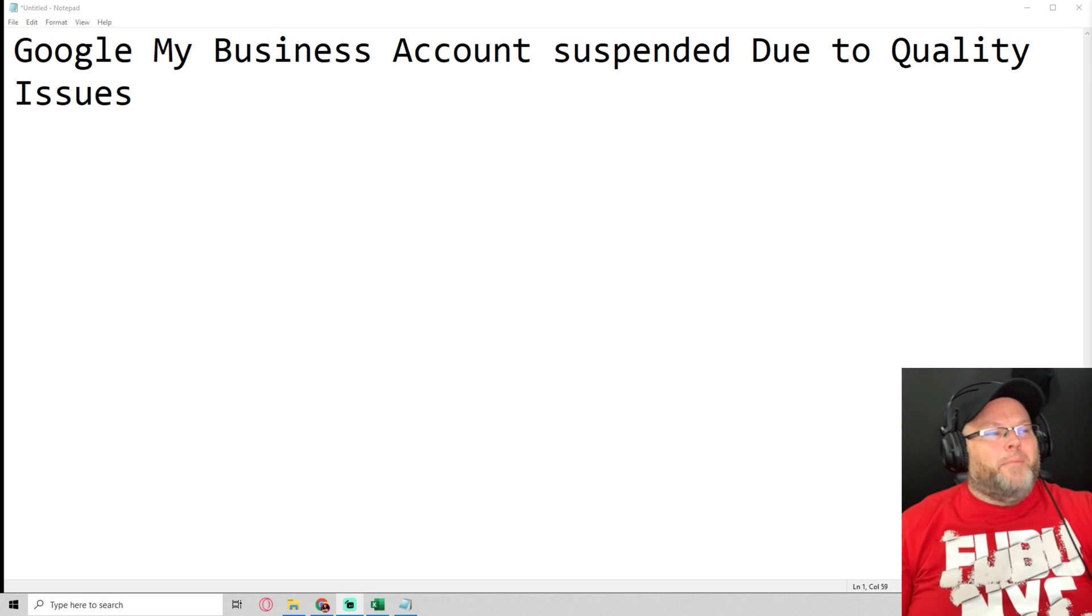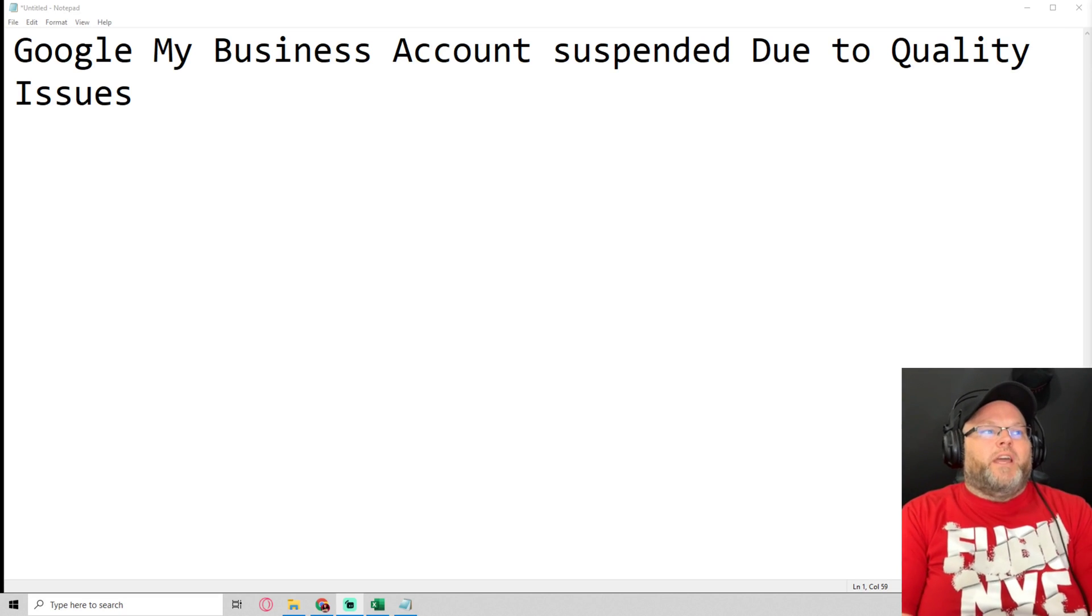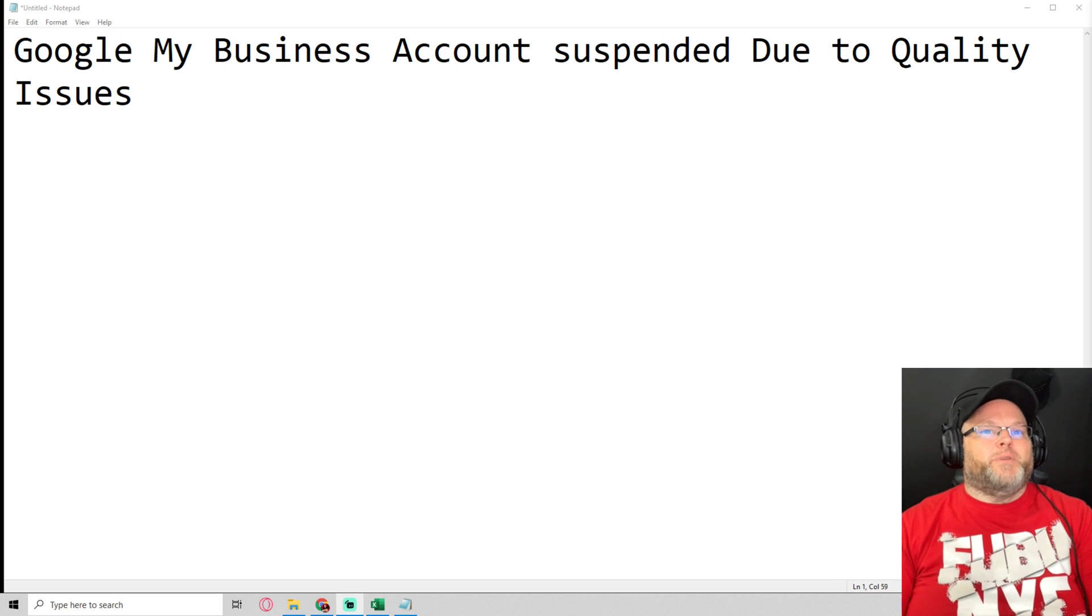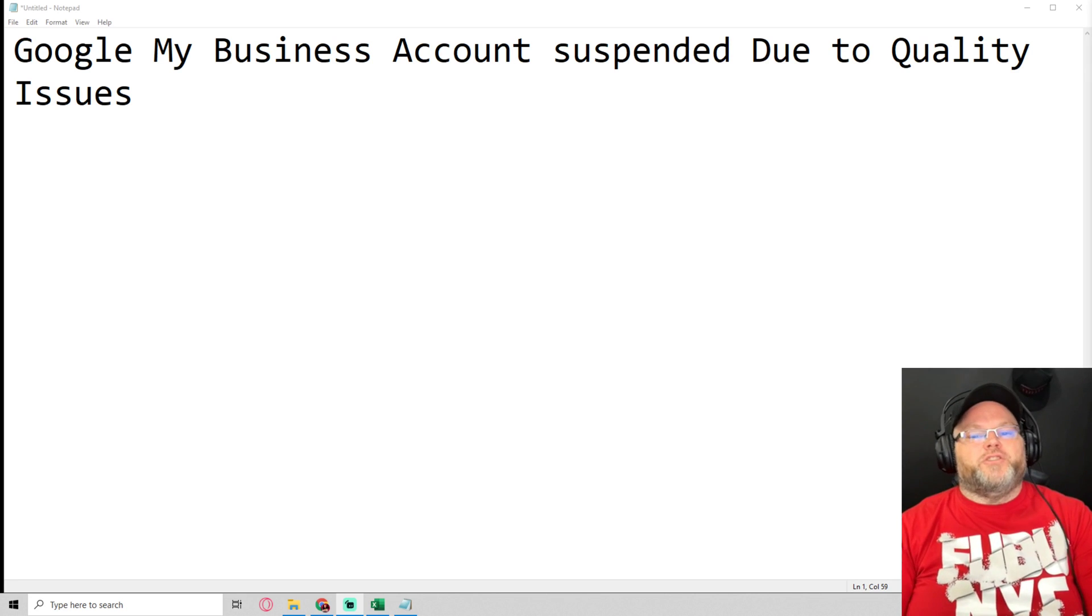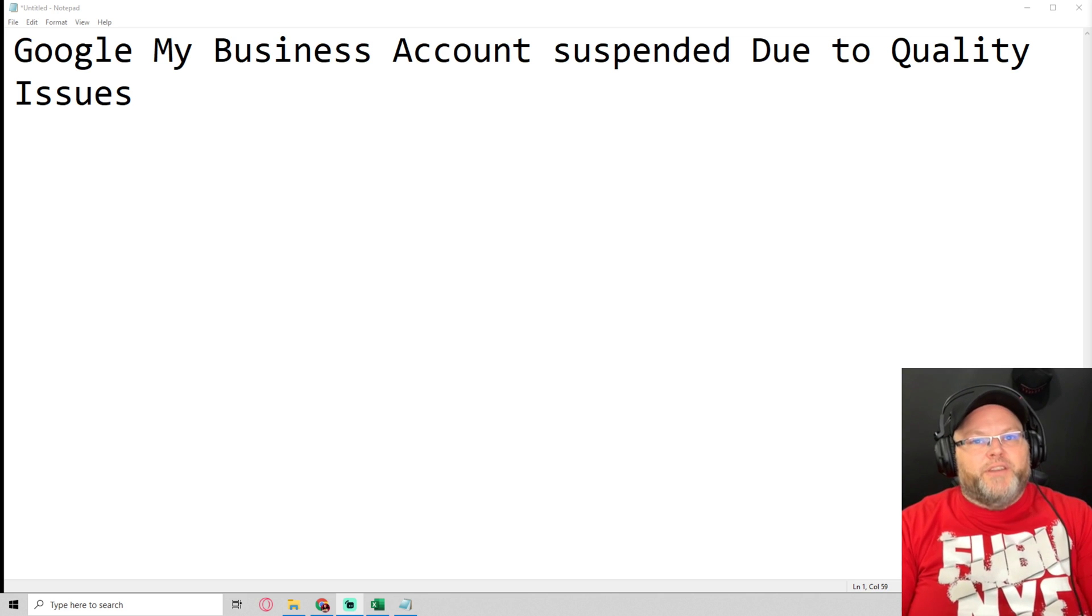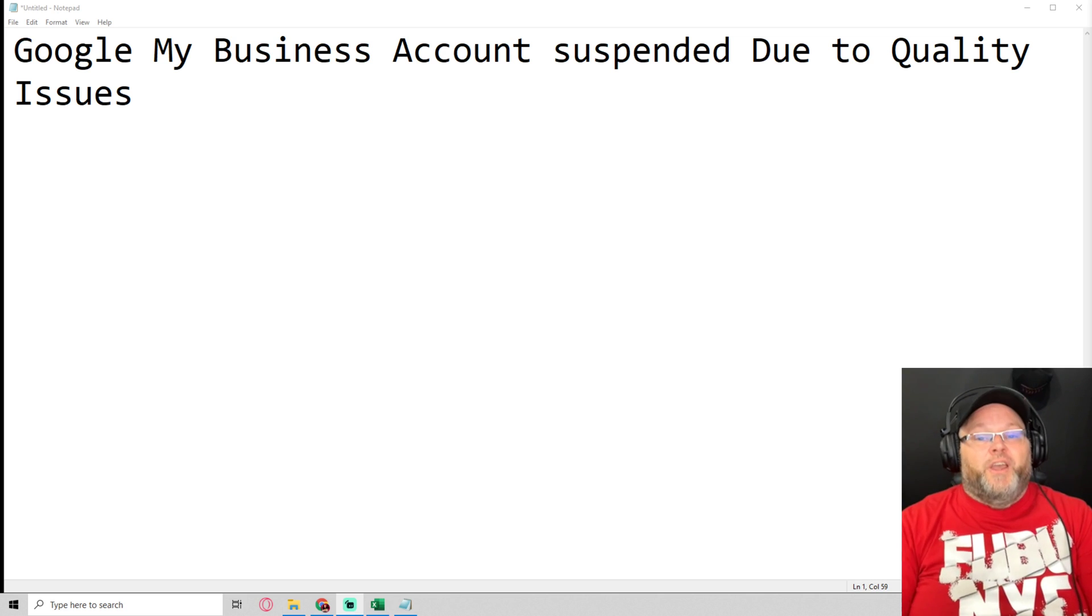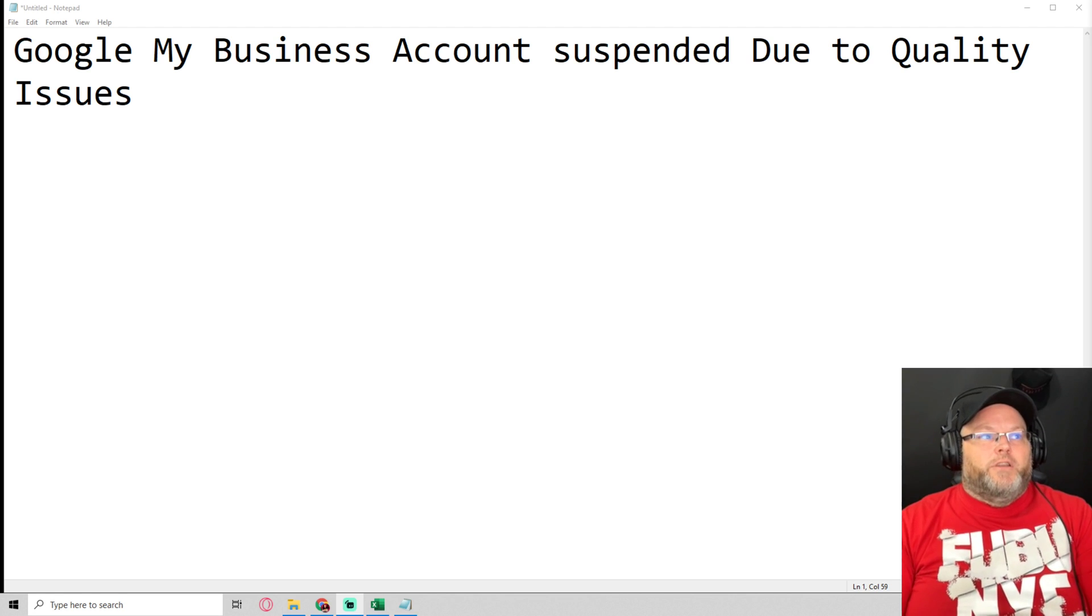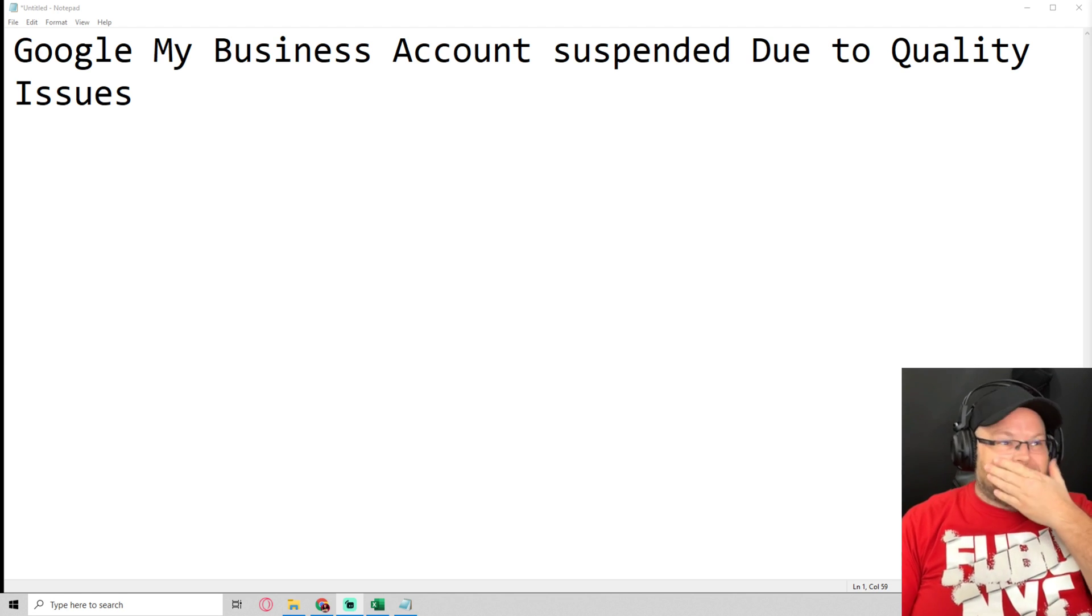Hey guys, my name is William and today we're covering Google My Business account suspensions due to quality issues. If your Google My Business account has been suspended due to quality issues, you're going to want to pay attention to this video.